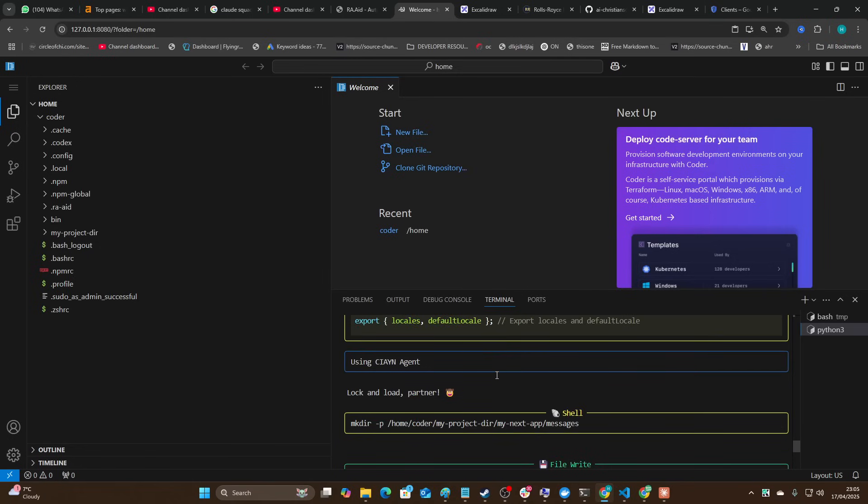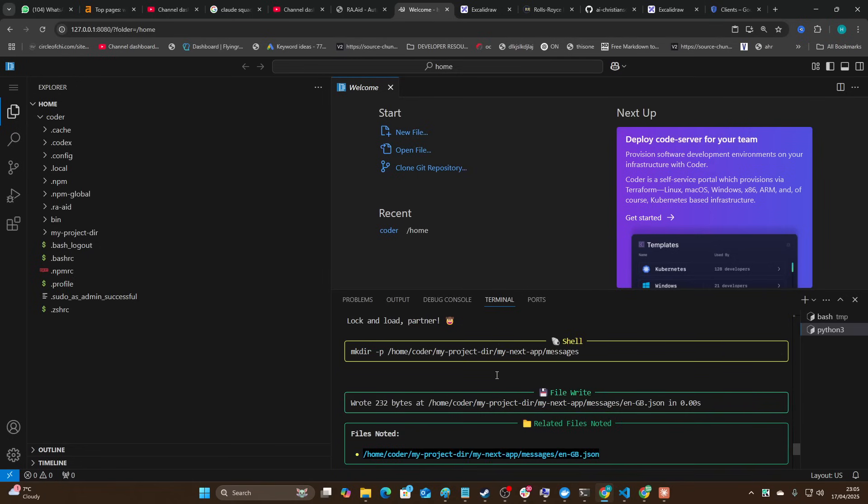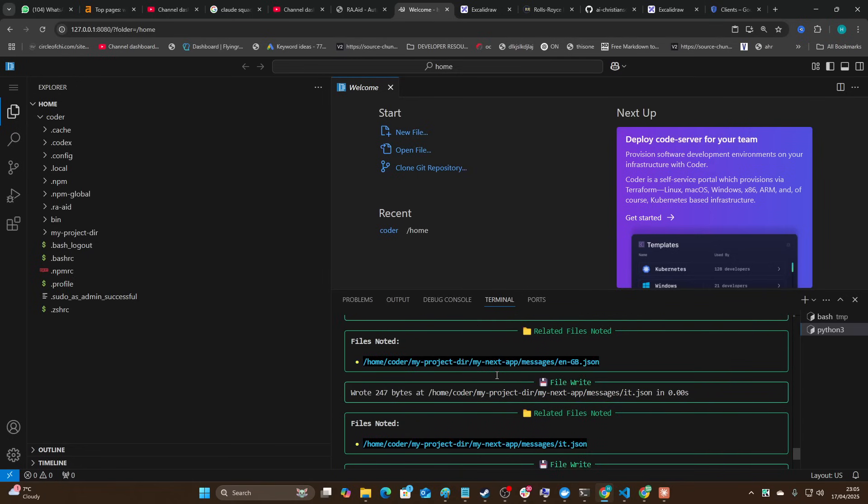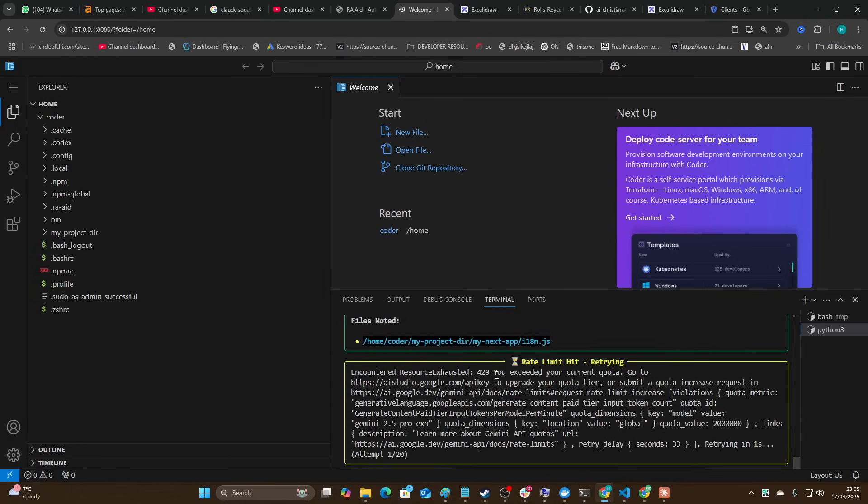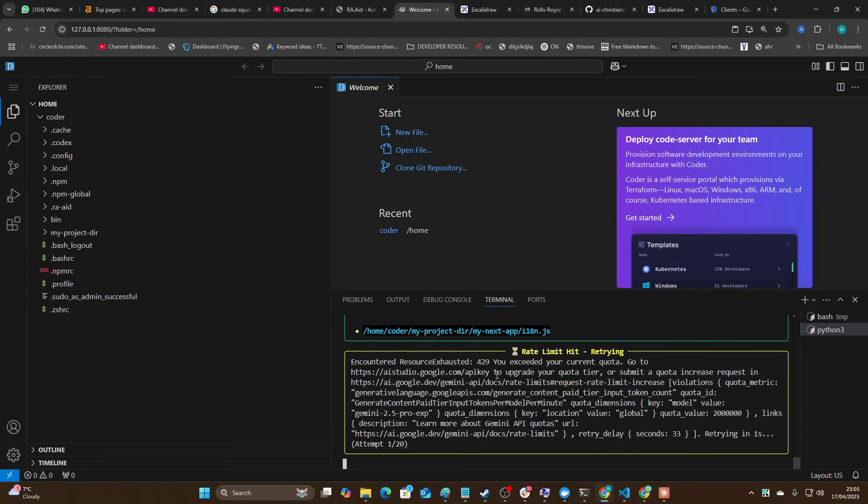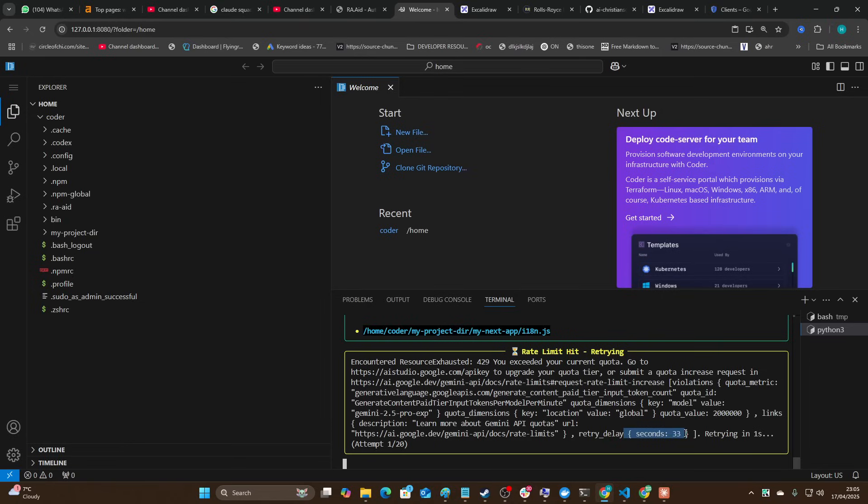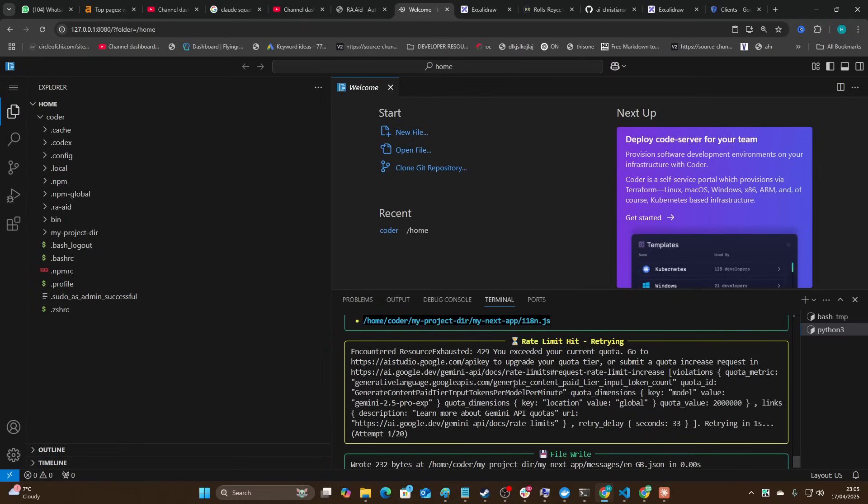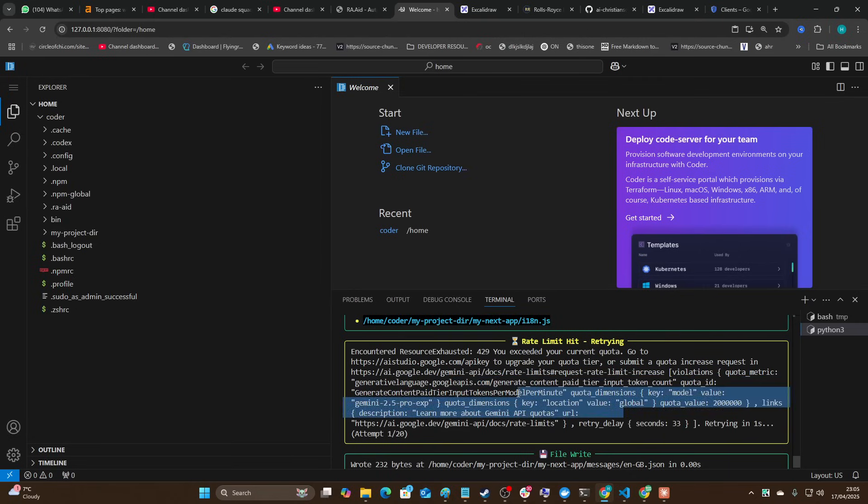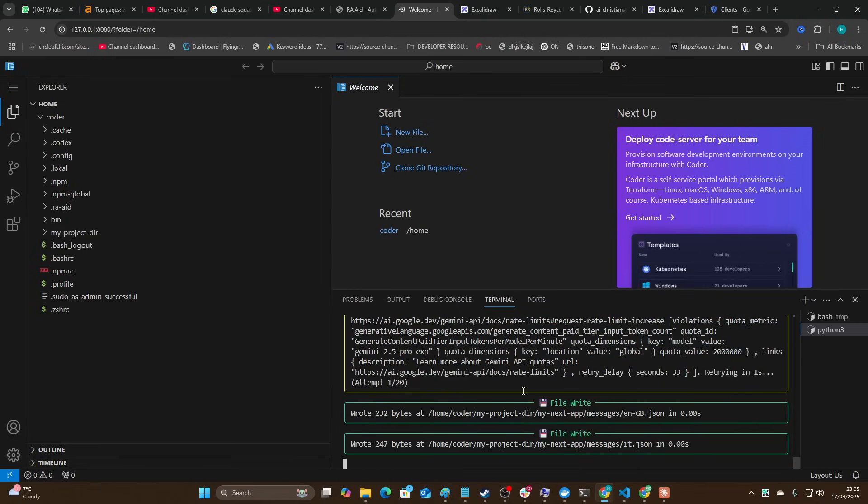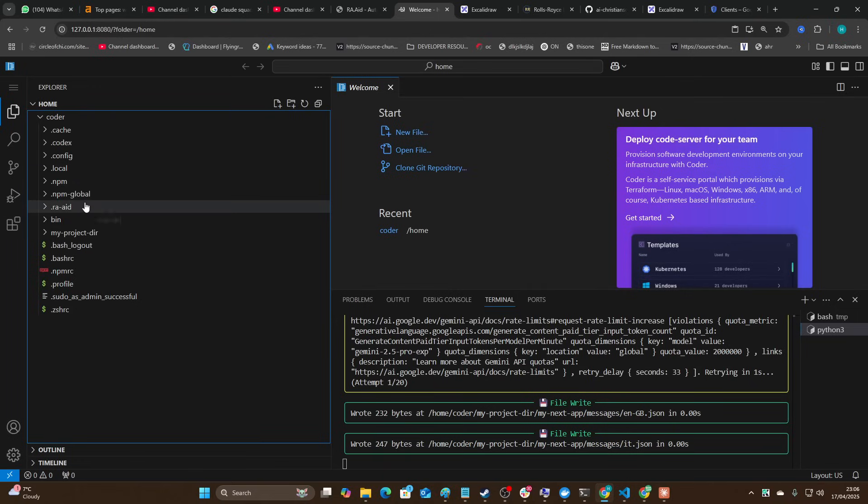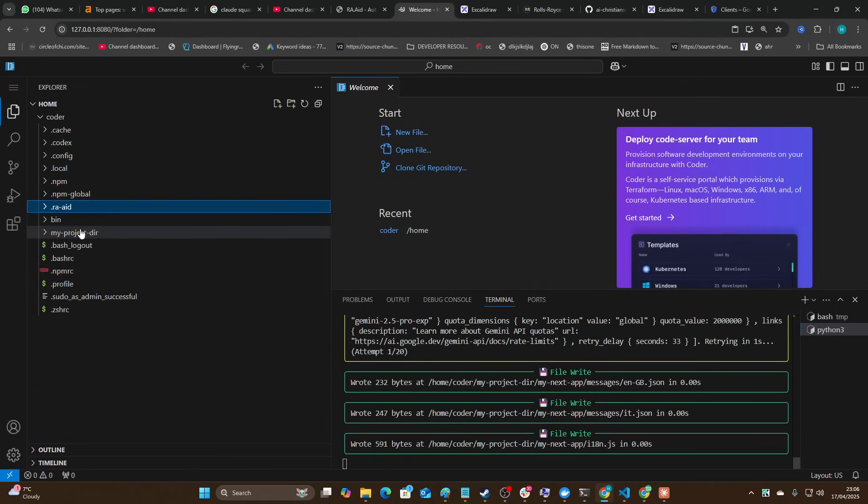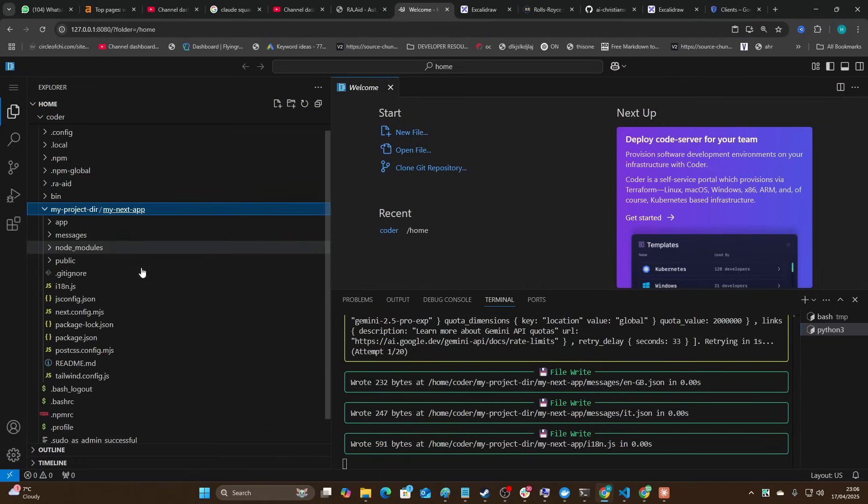This seems to be going fairly quickly to be honest with you, it's definitely not slow. Oh okay, so we got hit by a quota increase here. Is it going to retry? It looks like it will retry - retry in one second. Okay there we go. Am I using the wrong model? I might just try and increase my quota at some point, but it looks like it's doing a pretty good job so far.